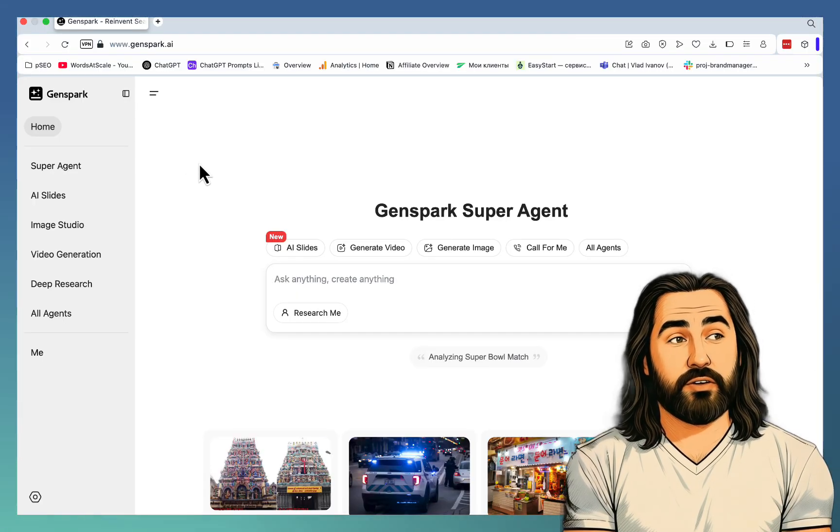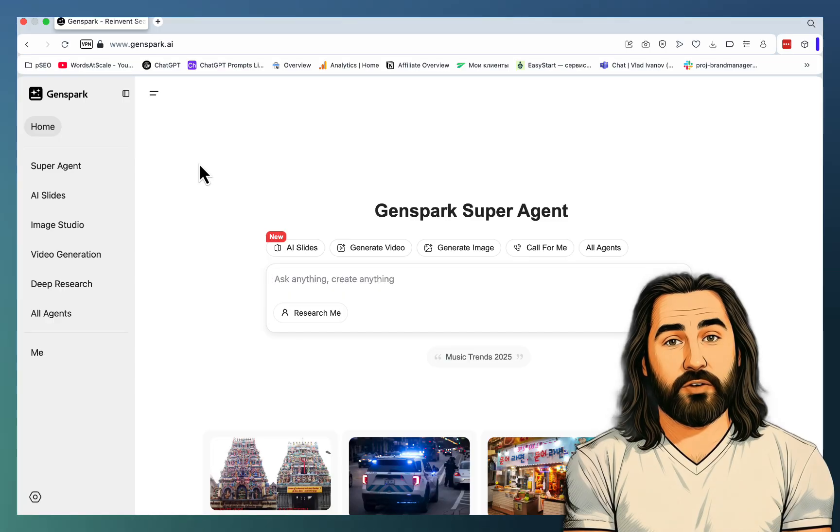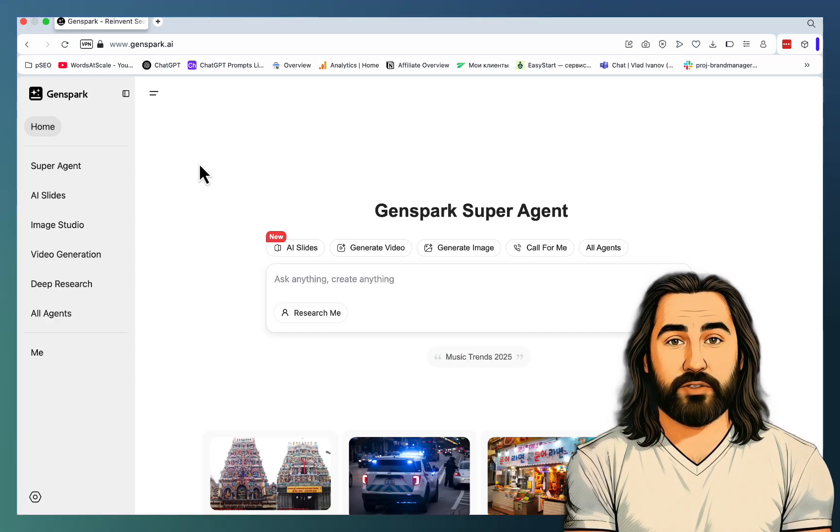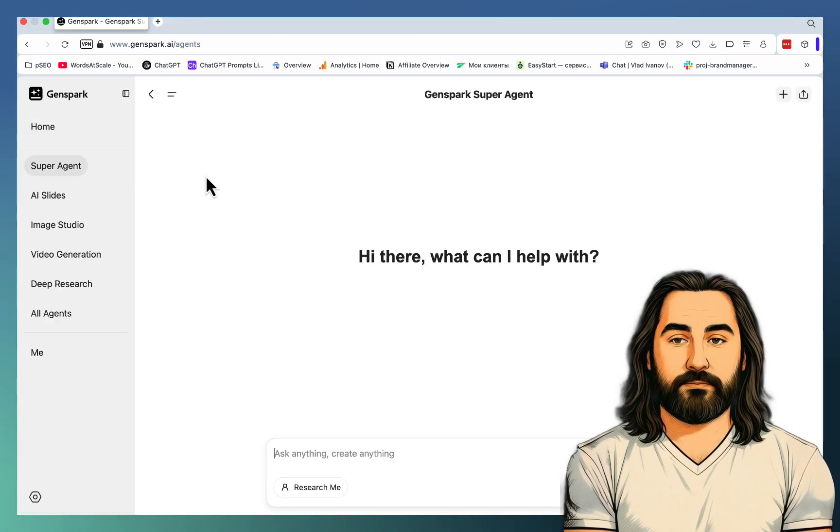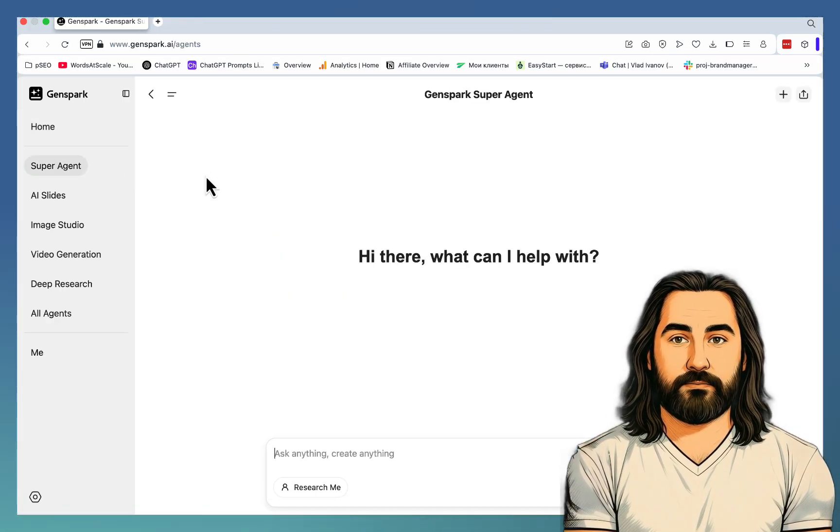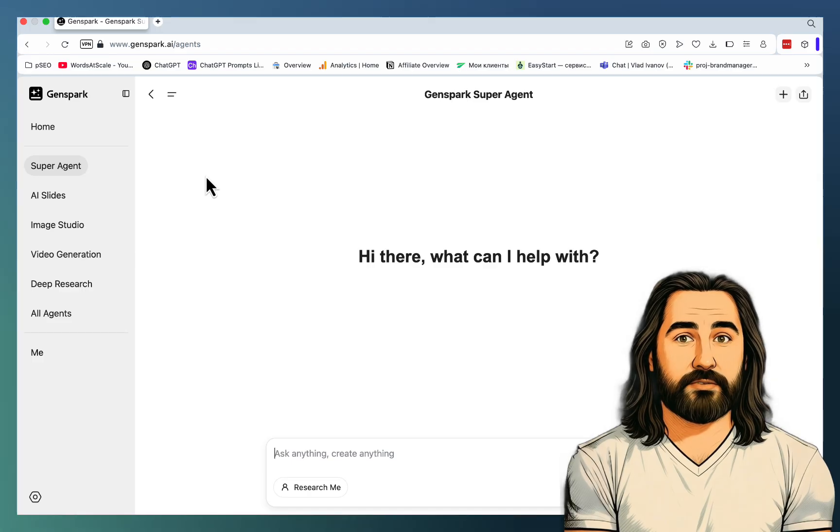First, what you'll need is to go to GenSpark. I will be using a super agent for most of my tasks, if not for all. And the first use case is my favorite one.